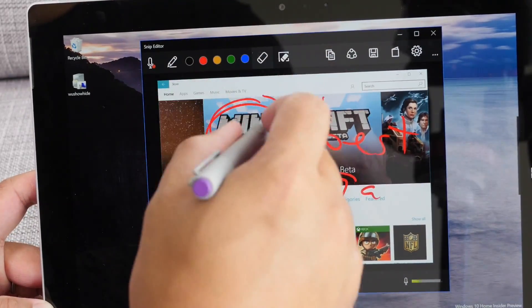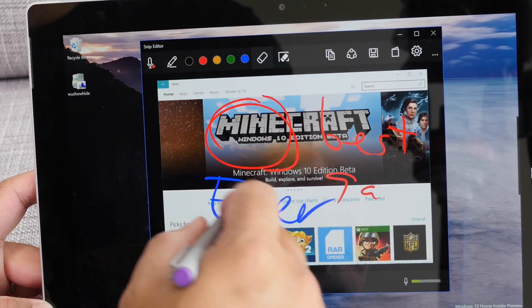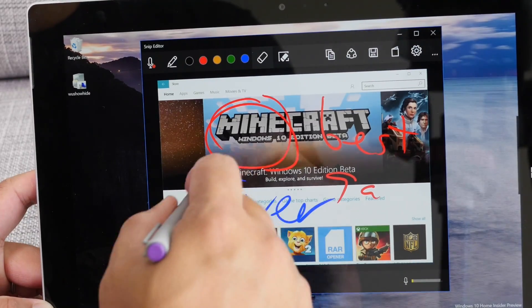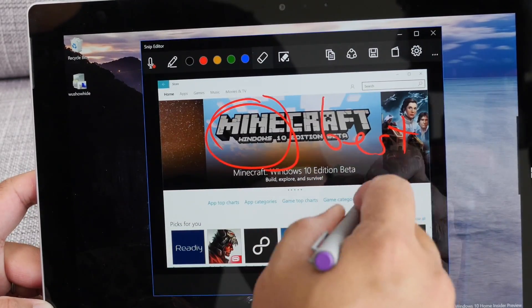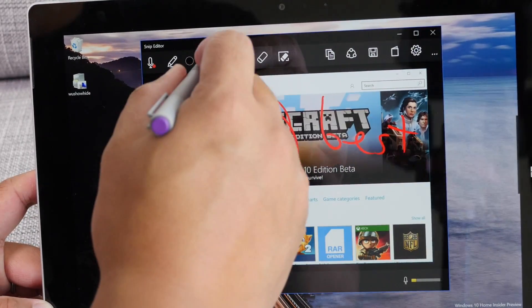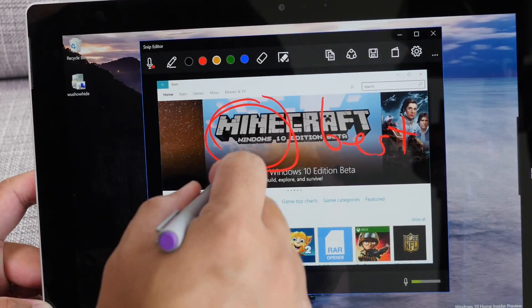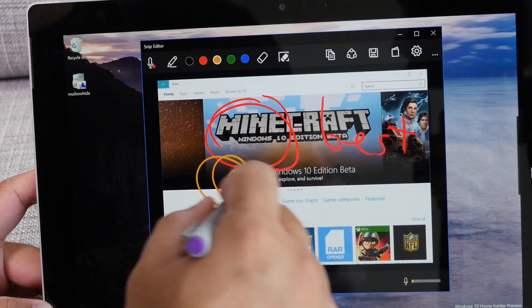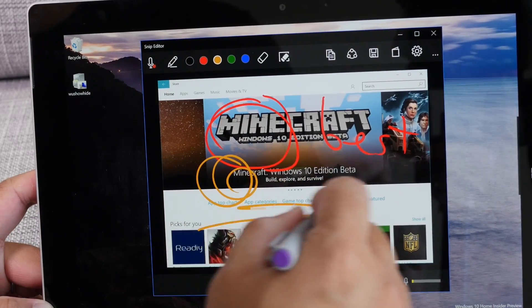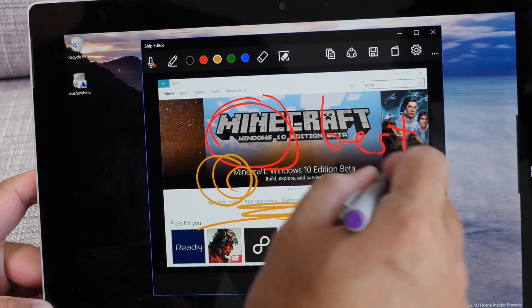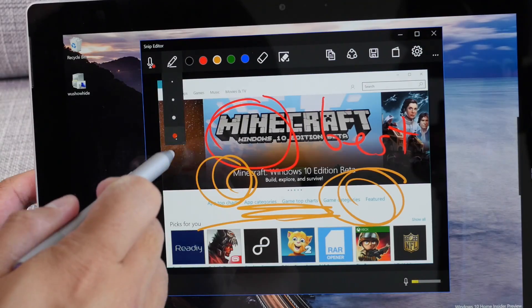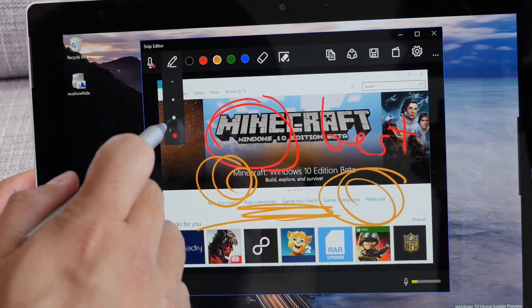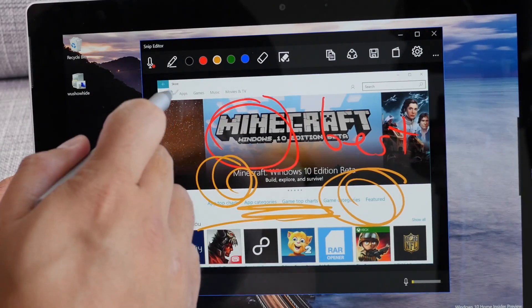You could use the eraser here to erase. Change your color. You could also change the thickness of the pen.